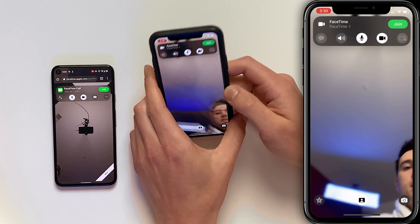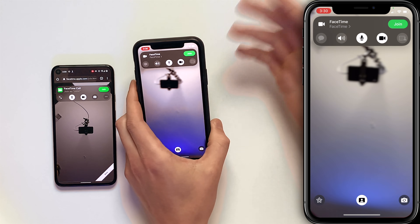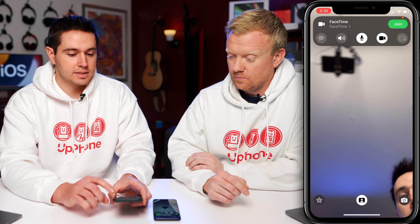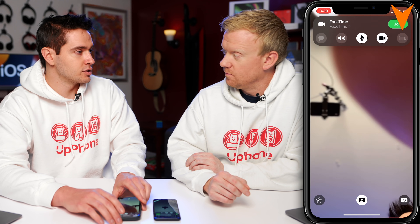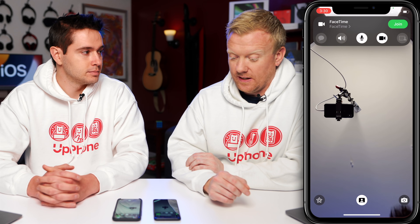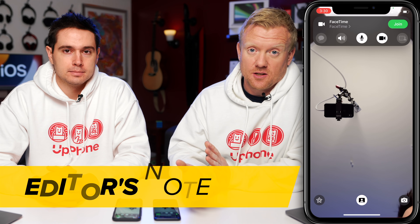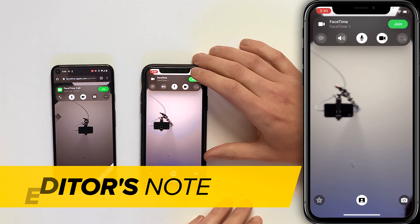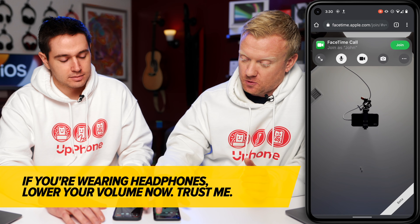Closing out camera effects — another icon you see is grayed out right now: the share screen. It doesn't work with Android, but it does work iPhone to iPhone. Who knows, maybe they'll build this into Android eventually. Let's both tap join.